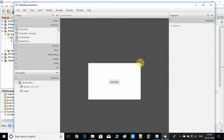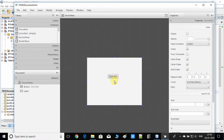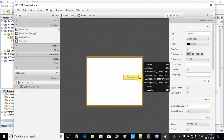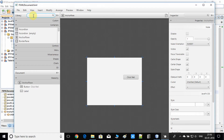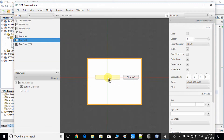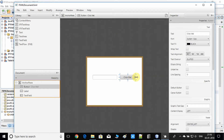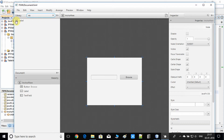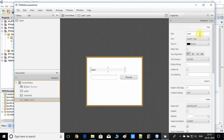I'll demonstrate with a simple example, making a small change to this FXML. Right here we have a button, and we need to add only a TextField. Drag and drop it here. I'll rename the button — the current name isn't relevant, so I'll change it to 'Browse'.